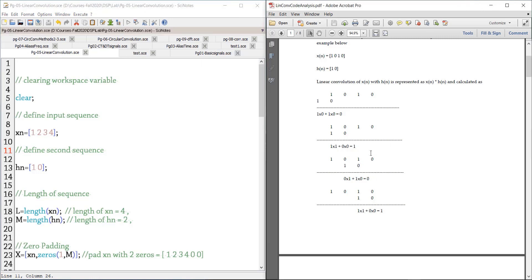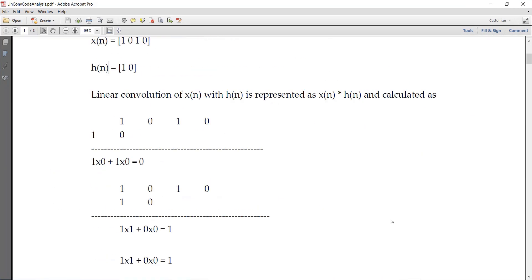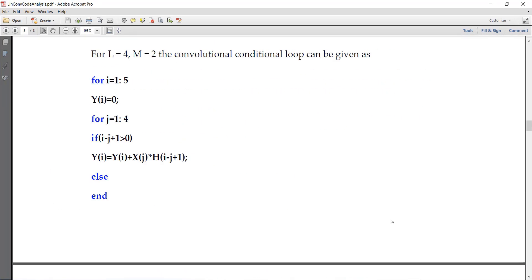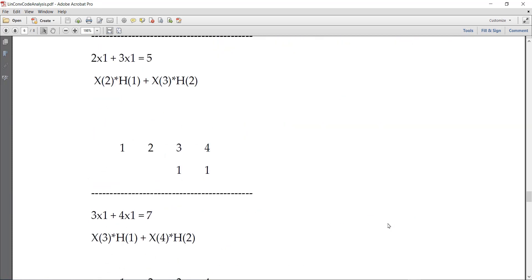Welcome to another session of Scilab for digital signal processing. In today's lab we are going to see about linear convolution of signals. Linear convolution is something that we use for filtering between signals.